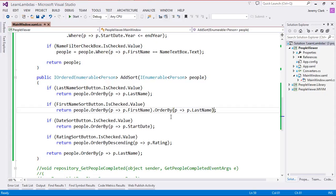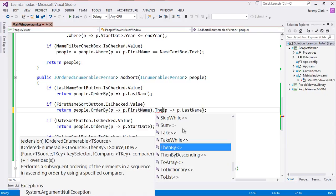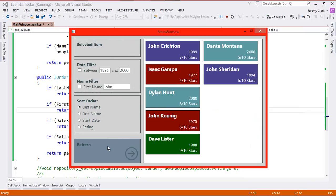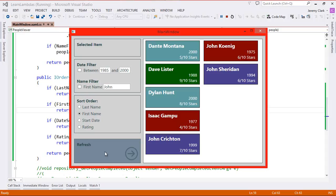The problem is if we look at our extension methods on IEnumerable, we don't see any methods to help us out. But we have to remember that we're actually dealing with IOrderedEnumerable at this point, and it does have some extension methods. The one we'll use here is called ThenBy — and notice there's also a ThenByDescending. ThenBy is a non-destructive secondary sort, allowing us to OrderBy first name, ThenBy last name. If we had additional sorts, we could keep chaining .ThenBy calls. Now if we look at our data with first name sort, we see our first name sort is back in place, and our Johns are sorted by last name: Crichton, Koenig, and Sheridan.